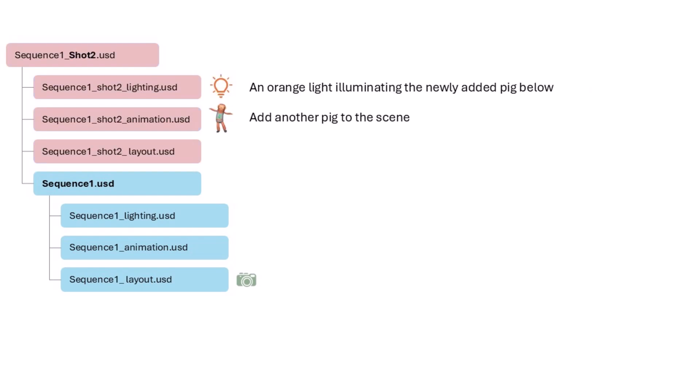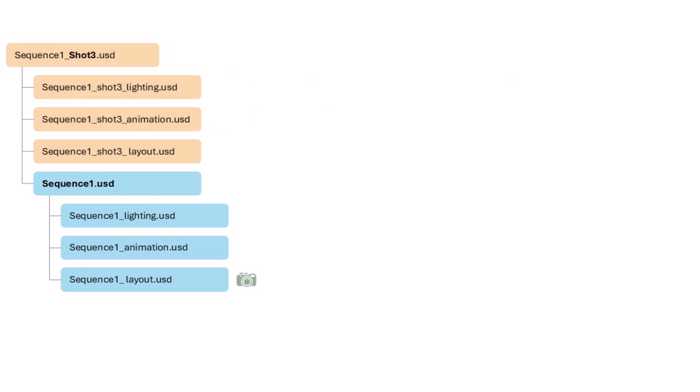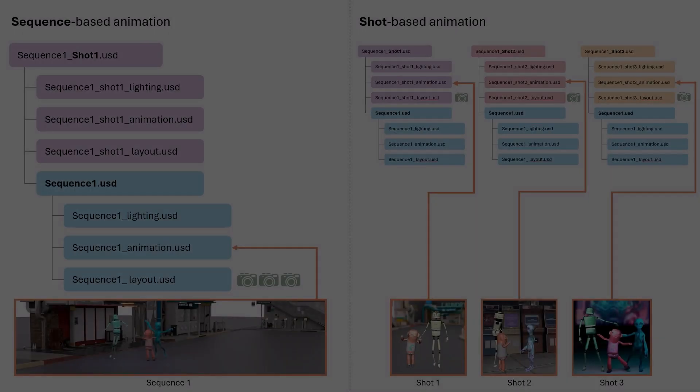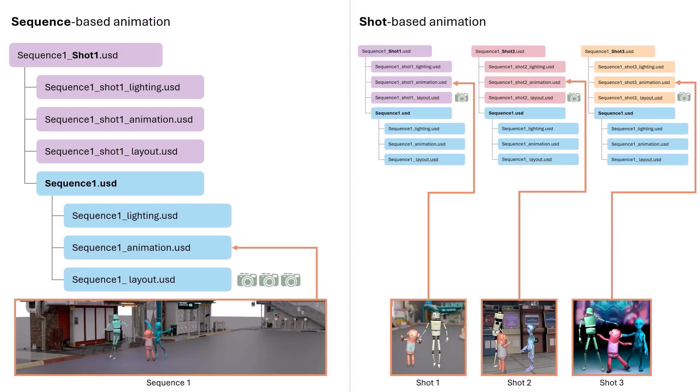For shot 2, I'll add one more character and illuminate it with an orange light, along with the new camera, and shot 3 will just include a camera. Once you learn this setup, you'll be able to adapt it easily to shot-based animation using the diagrams I showed earlier.